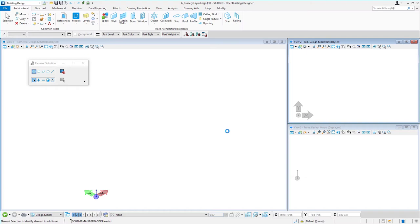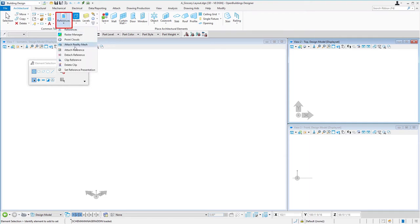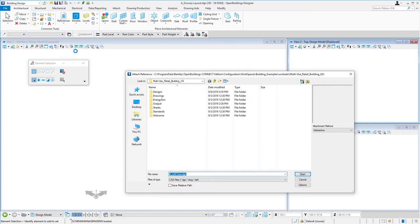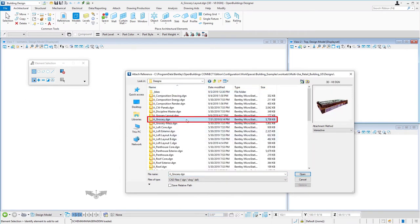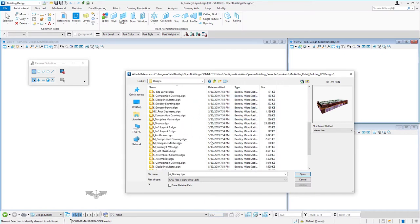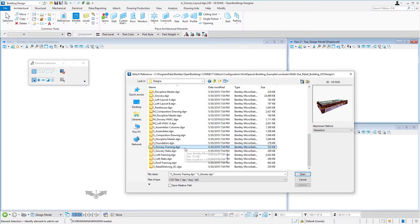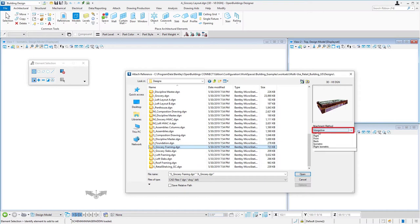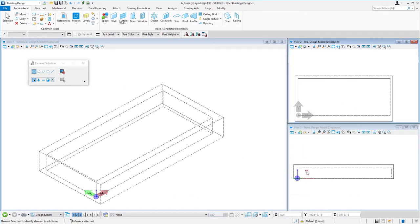Then I'm going to attach to this file the architectural shell of the grocery store as well as the structural framing. I'm going to go up to my references, pull down and select attach reference. In my designs folder, there is an A grocery file as well as the S grocery framing. I'm going to use my control key and select both of those, and then attach coincident. We'll go ahead and select open.